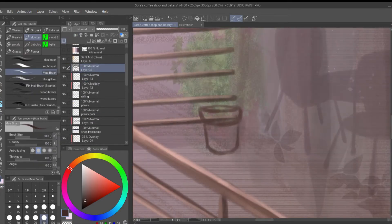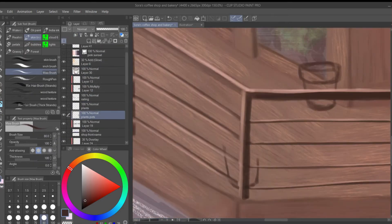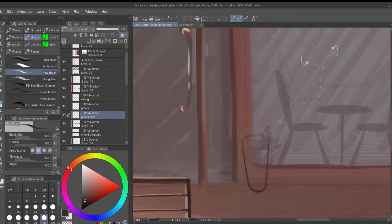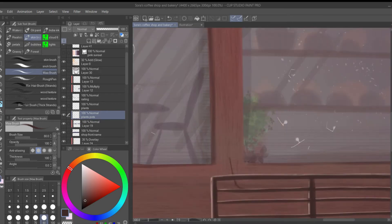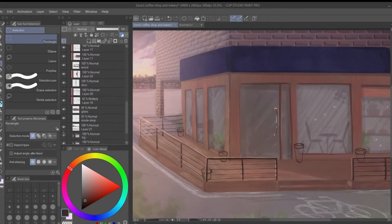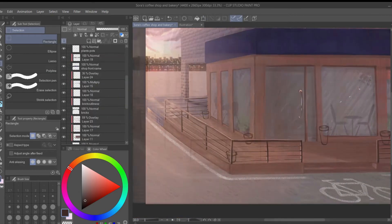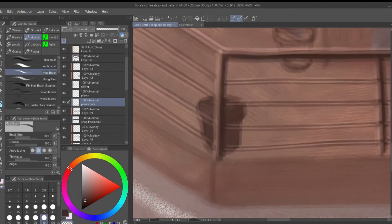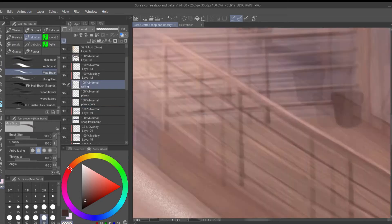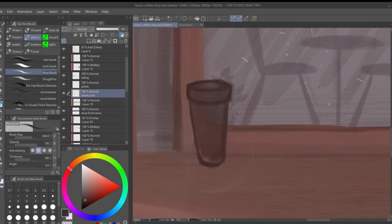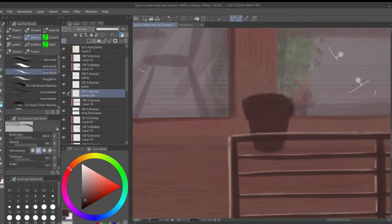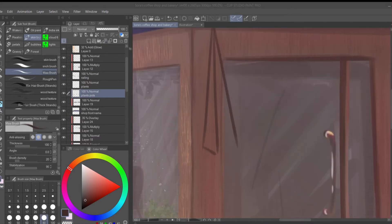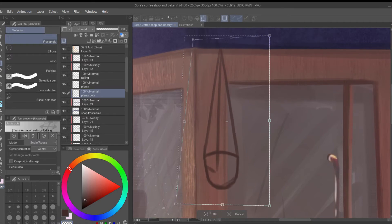Also for the plants, I used this brush I downloaded from Clip Studio Paint assets. It has a really nice leaf shape and you can control the opacity as well as the color gradient because it paints using both the main and sub color. I will leave all the links to the brushes I used in this painting in the description down below so you guys can check it out.